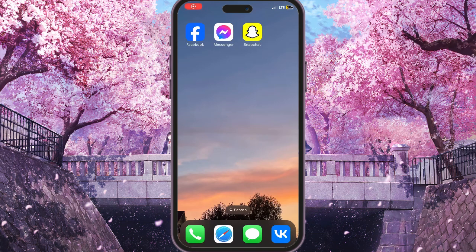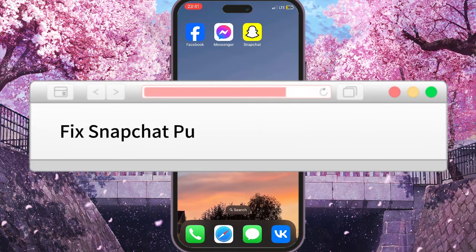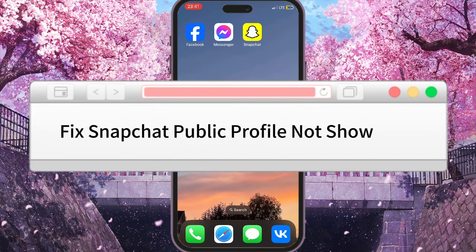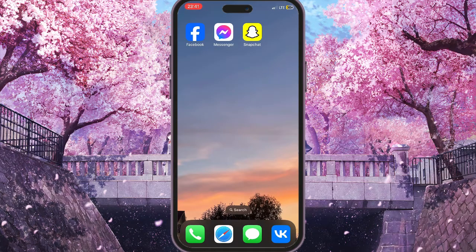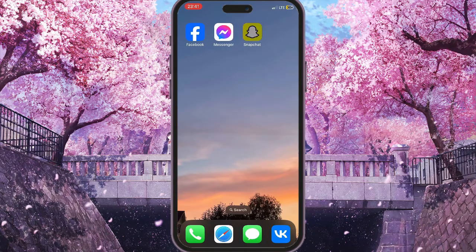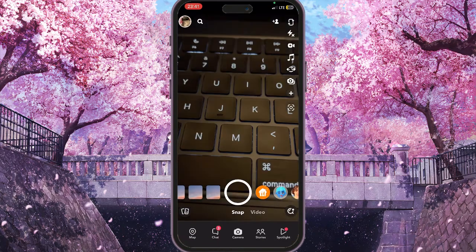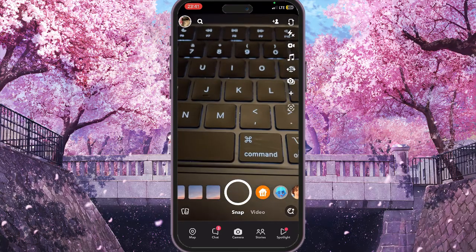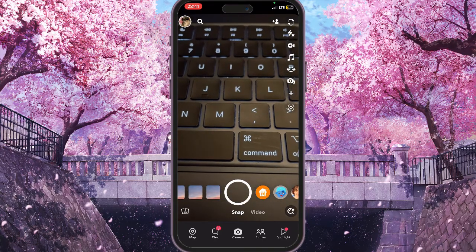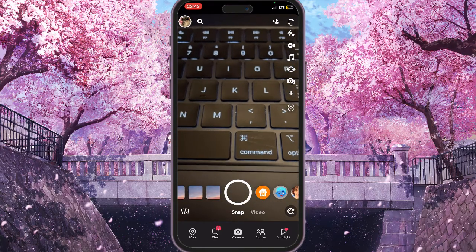Hello everyone, in this video I'm going to show you how to fix Snapchat public profile not showing problem. First of all, we need to go to Snapchat and then choose our profile icon in the top left corner.